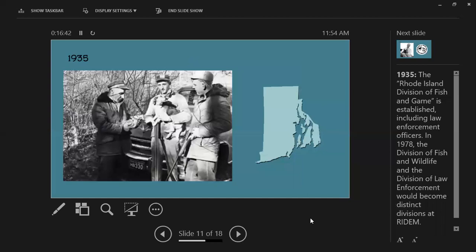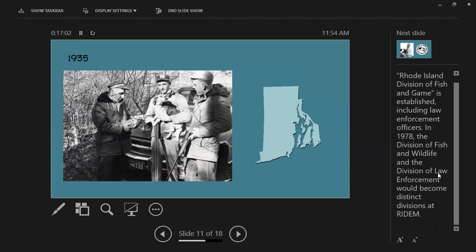In 1935, Rhode Island started our Division of Fish and Game, which included law enforcement officers — important not only for writing game laws, but for having someone to enforce them and making that a priority. In 1978, we split into the Division of Fish and Wildlife, where I work, and the Division of Law Enforcement as its own separate division, as they exist today.